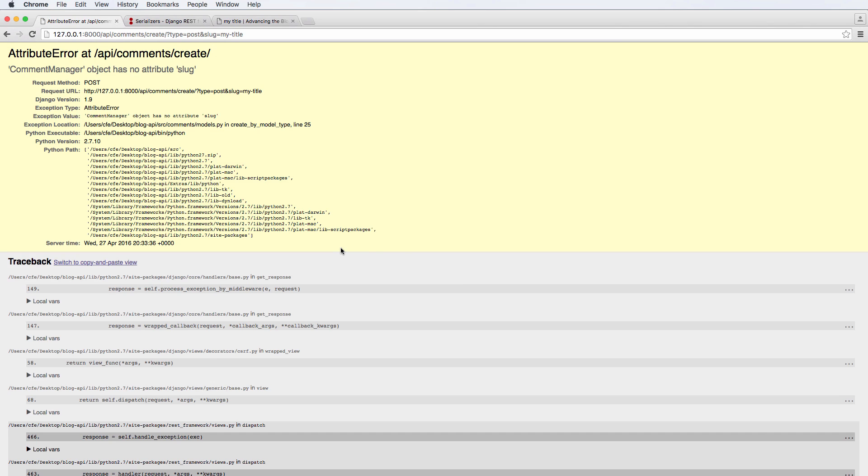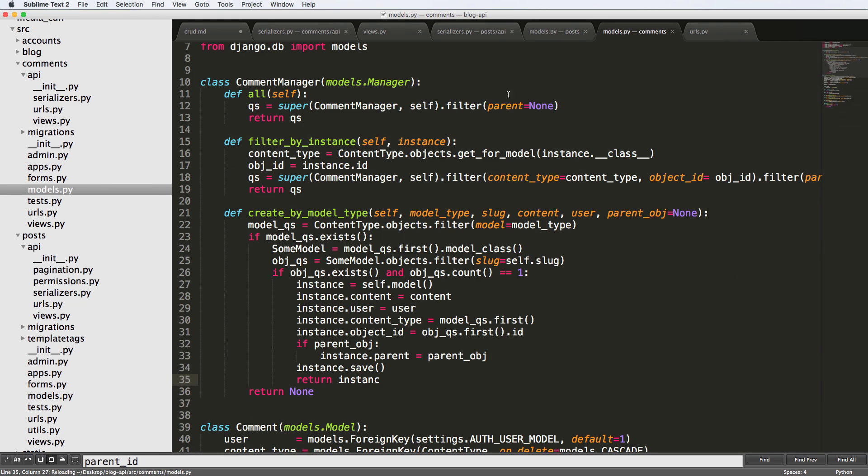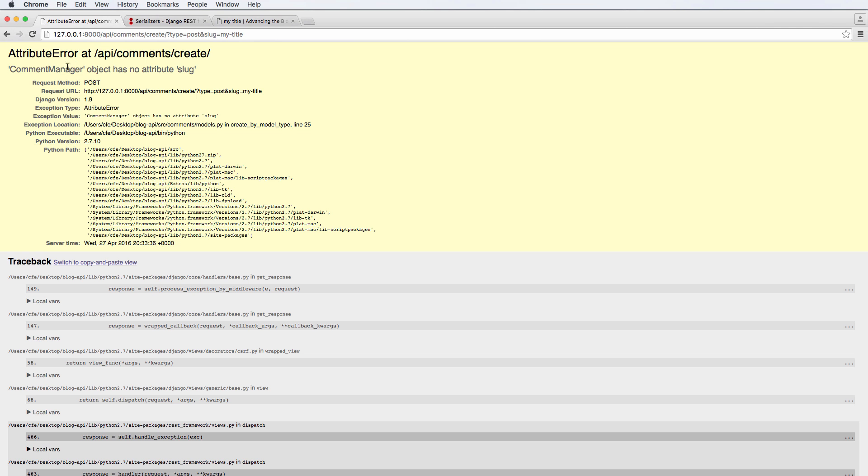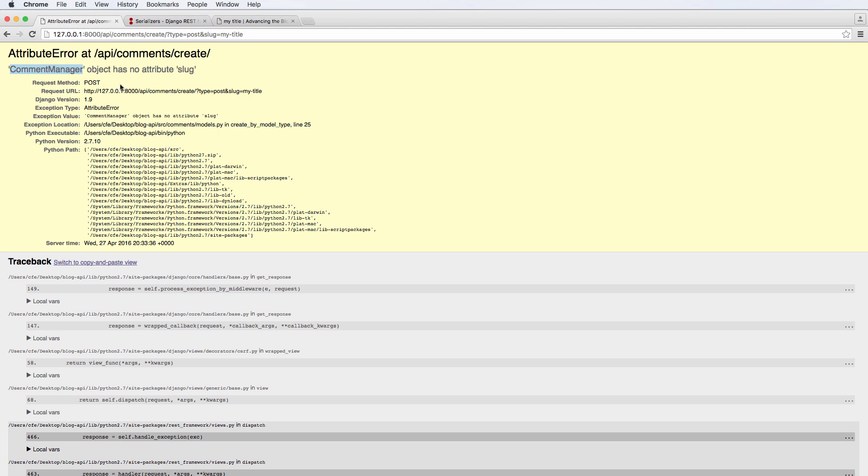So some more errors that we've come up with going to model. This is again, comment manager, comment manager. I know exactly where it is. Because, well, I have a lot of experience doing this. This is something you'll get over time. But more important is thinking, okay, well, it says comment manager object has no attribute slug. So obviously, there's something wrong with the comment manager.